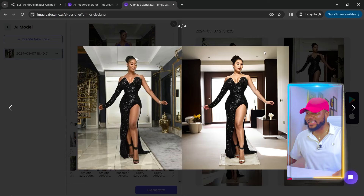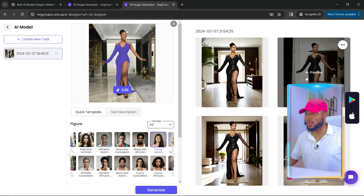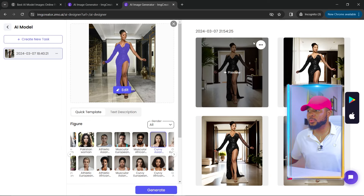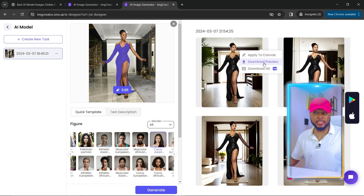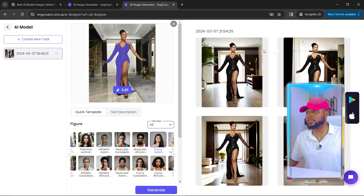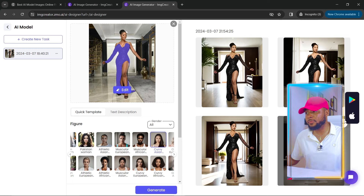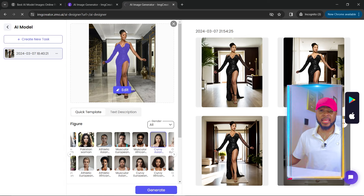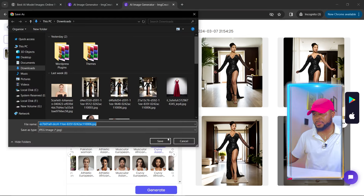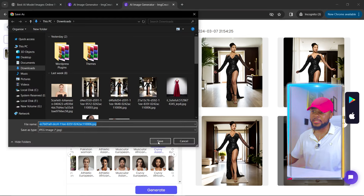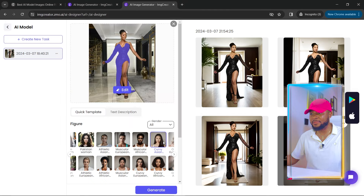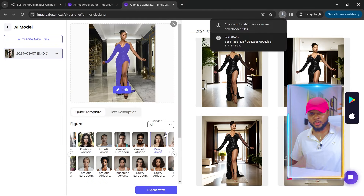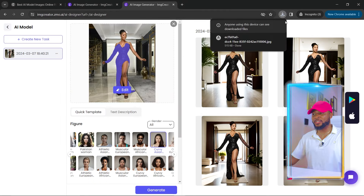Now that we've seen all the results and they look amazing, to save it all you have to do is right-click and select Download Preview. The HD format requires the Pro plan — you do have to pay for that — but it's worth it. Just click Save and the image will be saved to your device.